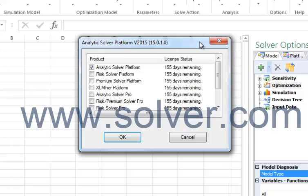If you have any other questions or problems, please feel free to contact us at www.solver.com.